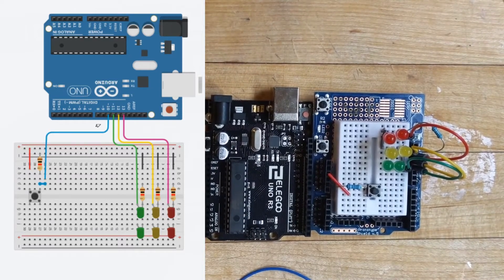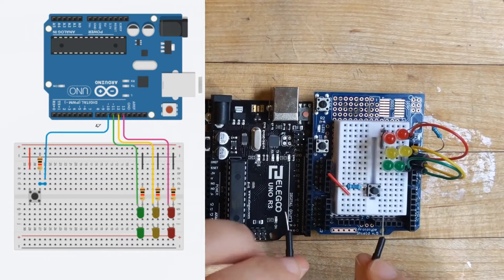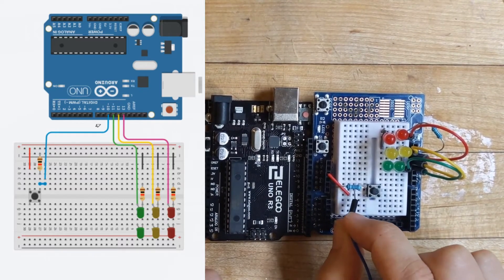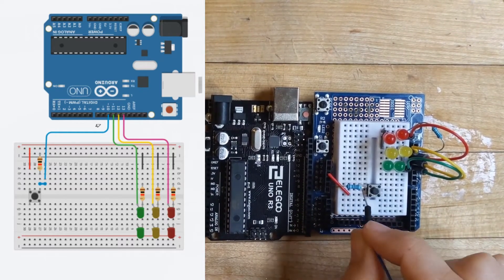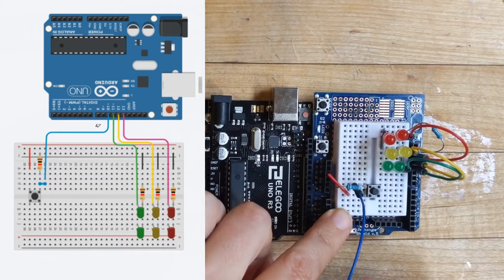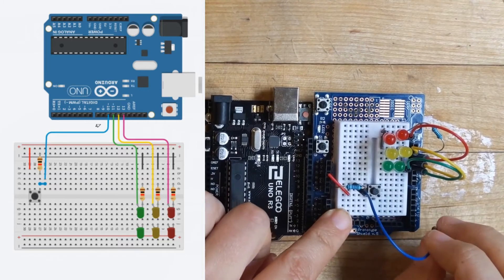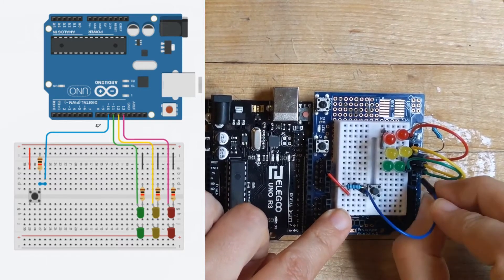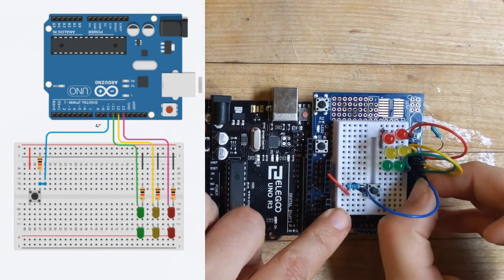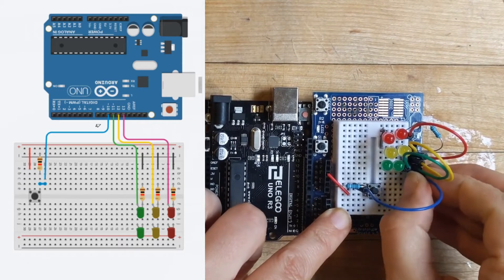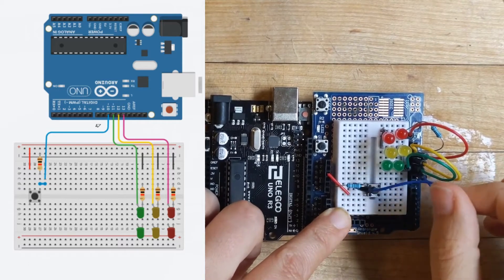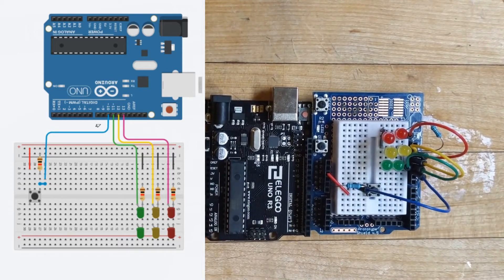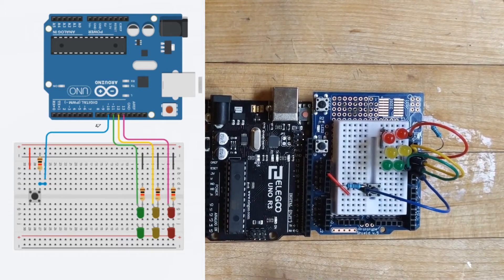All right, and now we need to attach our button in. So we're going to attach our button in from the same spot as this resistor. And that button is going to go into pin 10, which is right beneath where we had our green wire. So just slide that right in. And now our circuit is all built.